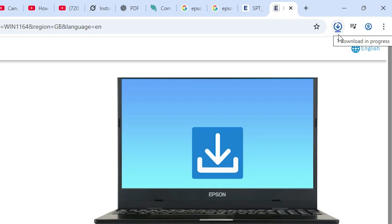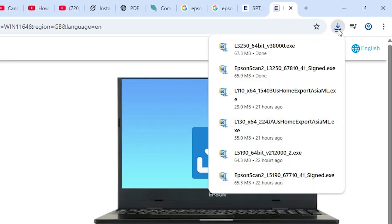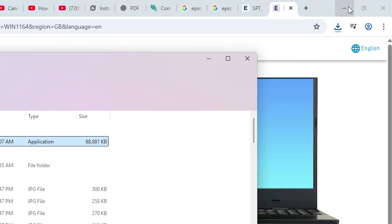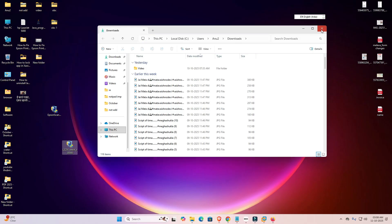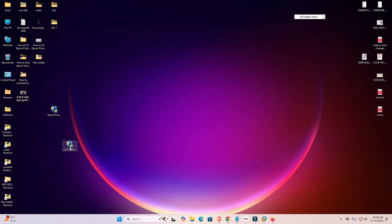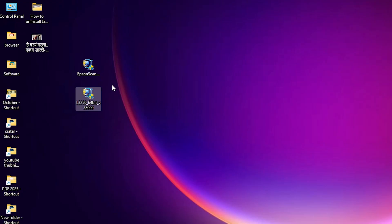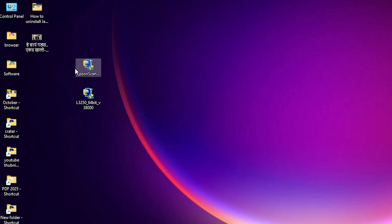Wait a few seconds for the download. Once complete, click 'Show in Folder,' then minimize and drag the setup file to the desktop. Close the folder. Now on the desktop we have both the printer driver and the scanner driver.